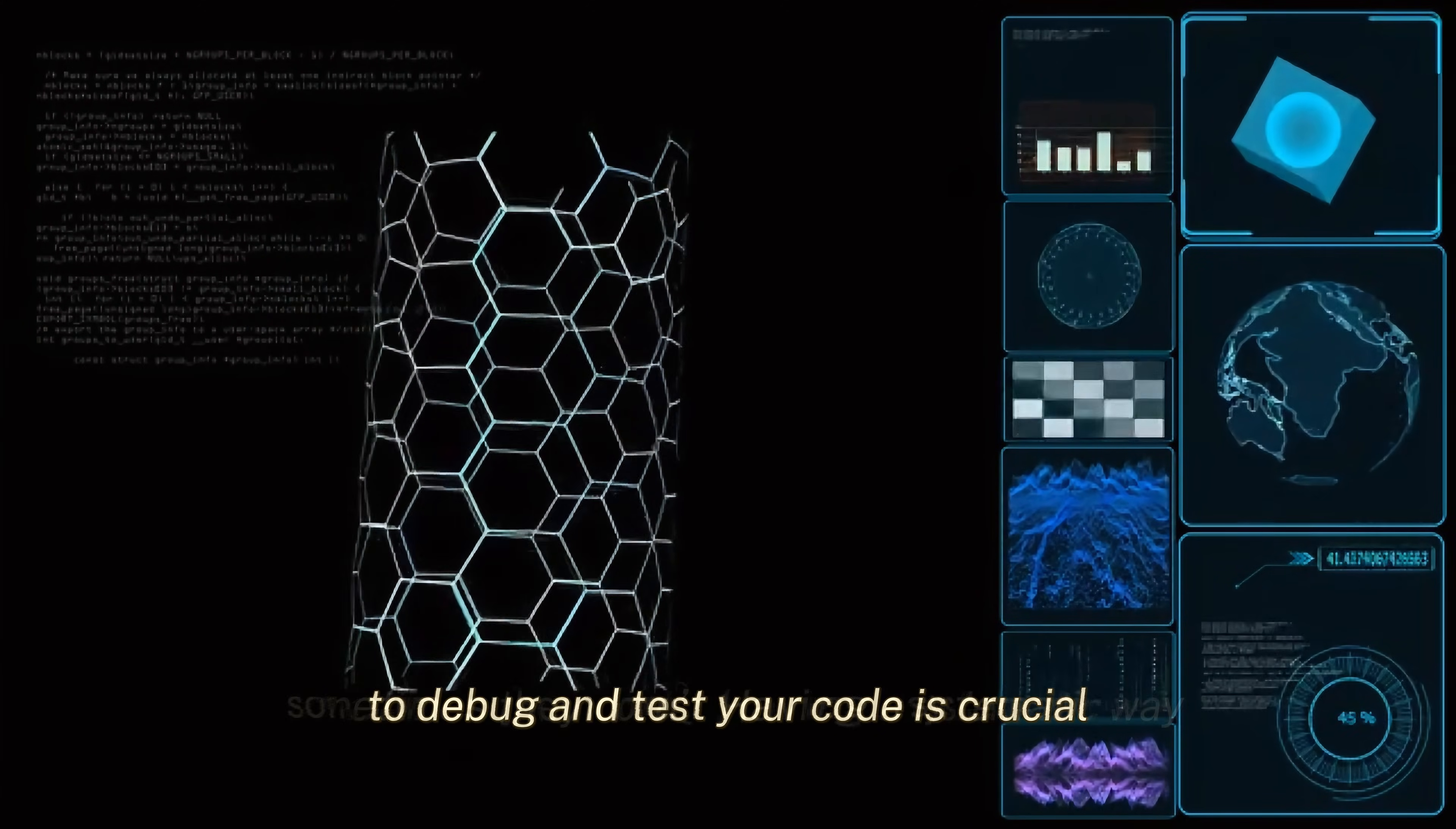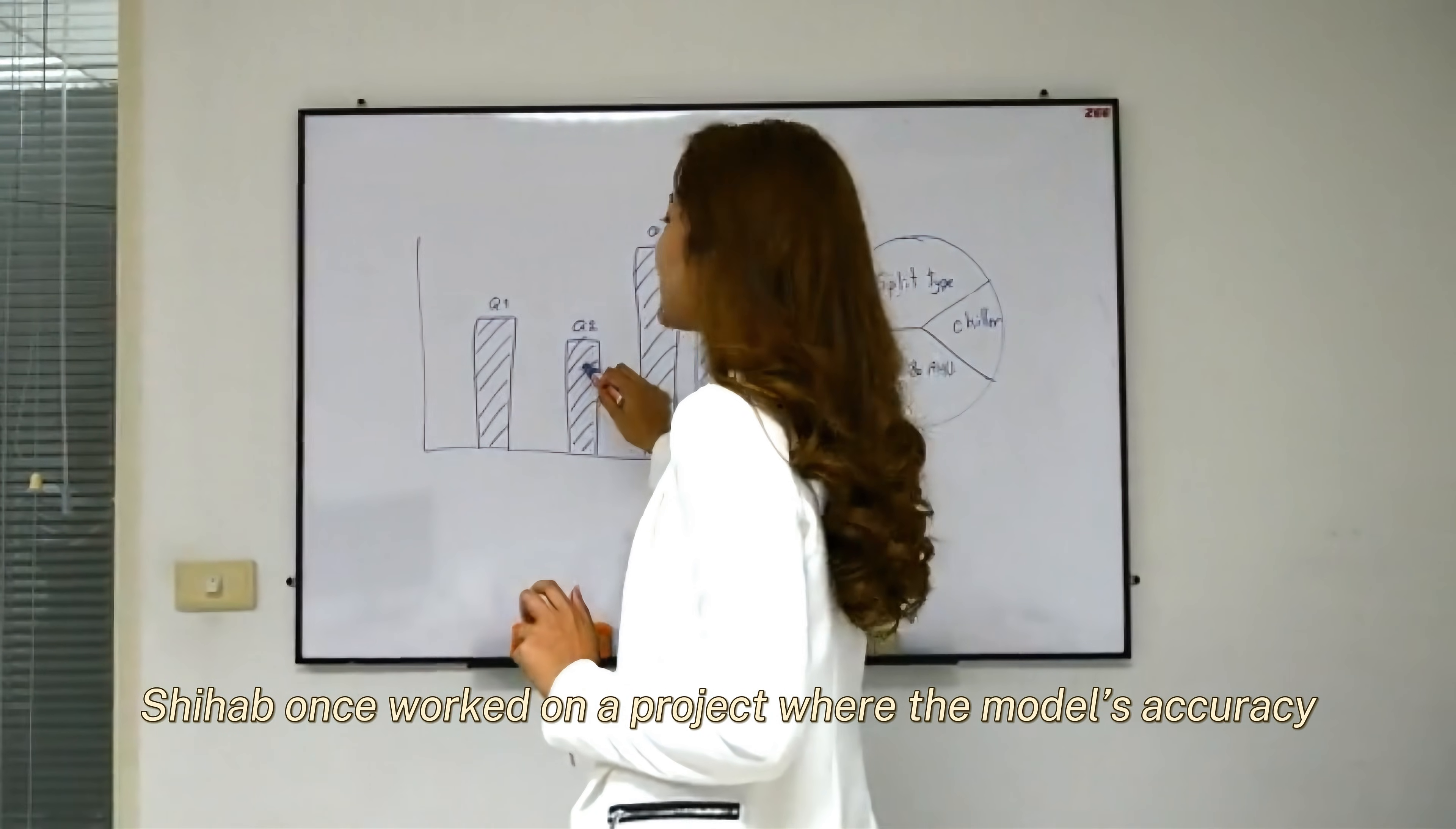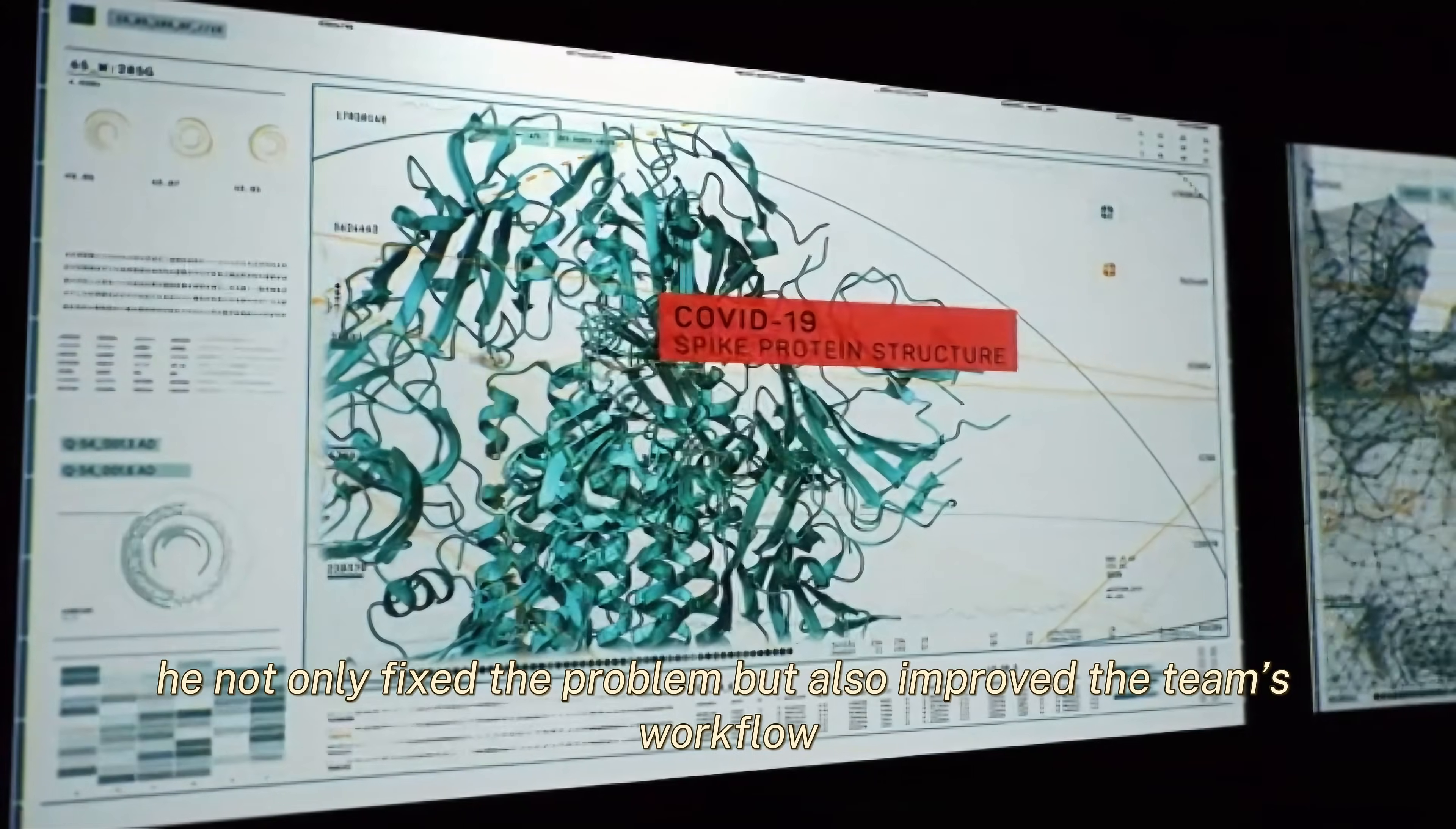Having a systematic way to debug and test your code is crucial. So, even if you're not working on the latest research, focus on delivering value and learning from the process. Here's a real-world example. Shihab once worked on a project where the model's accuracy suddenly dropped after a minor update. Instead of panicking, he systematically traced the issue back to a data pre-processing bug. By staying calm and methodical, he not only fixed the problem, but also improved the team's workflow.